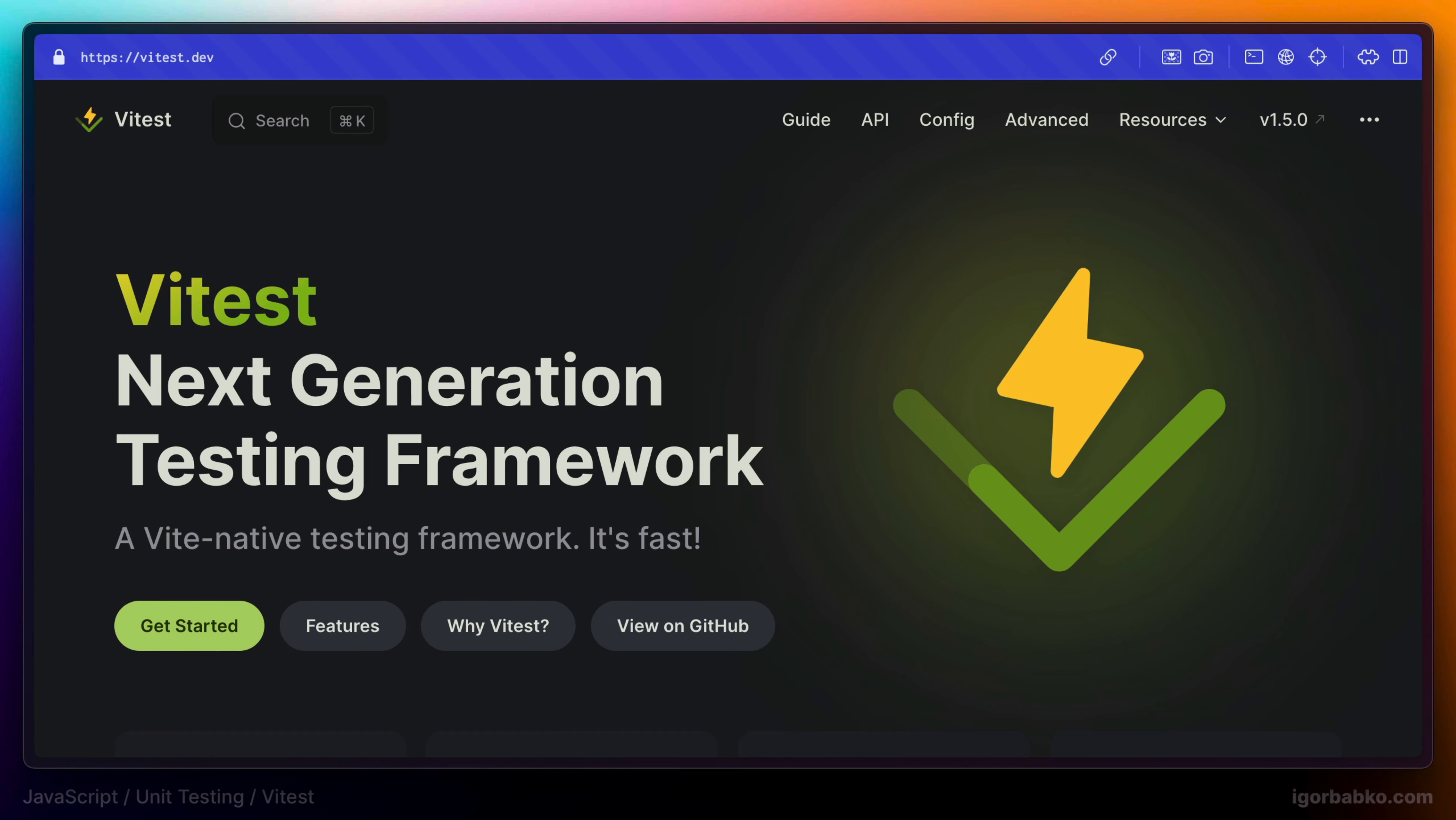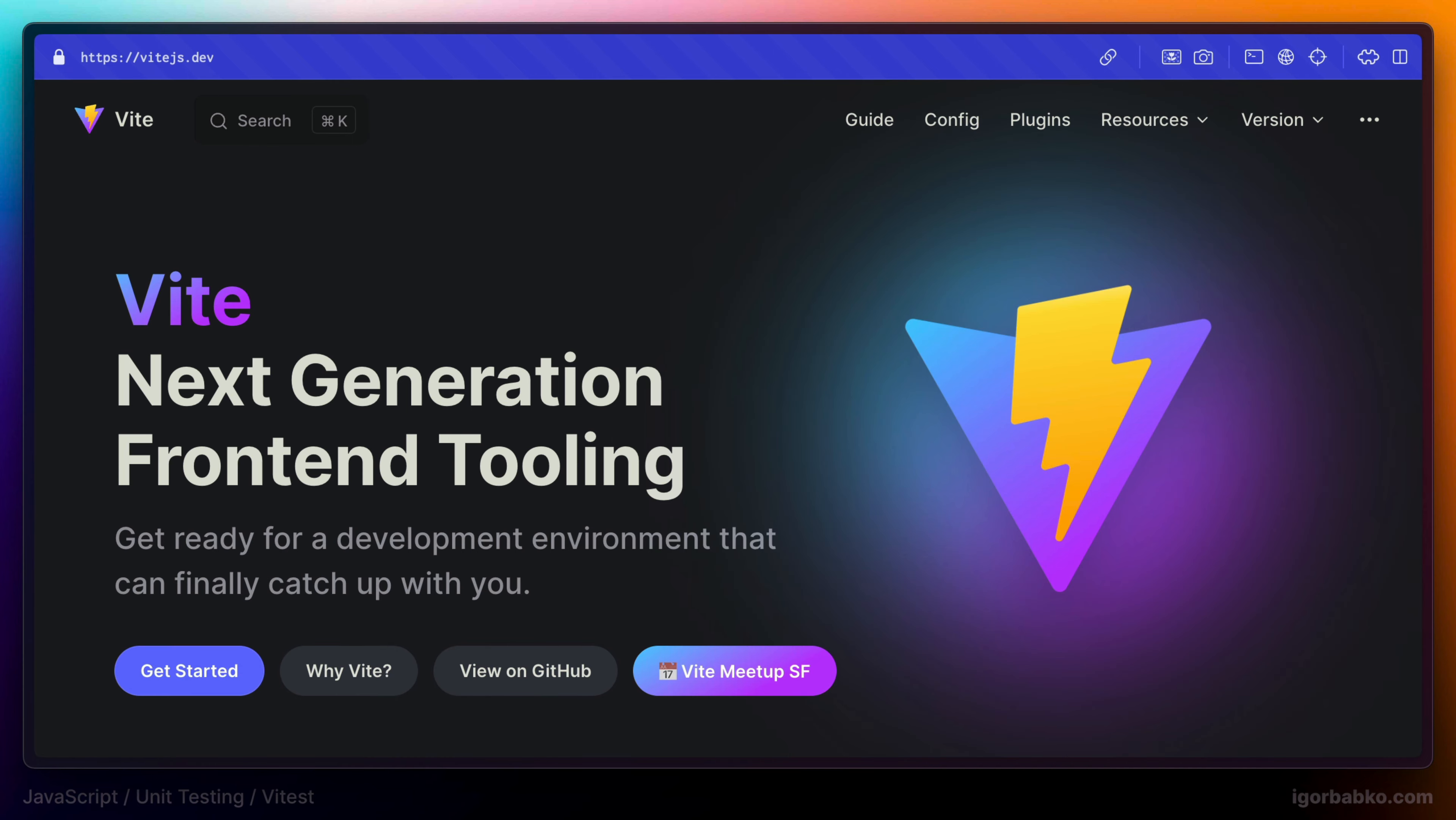Welcome to the course where we're going to learn JavaScript unit testing from the beginning. No prior knowledge of testing is required. During the course we're going to be using one of the most popular testing tools for JavaScript applications called Vitest, which is based on another popular build tool, Vite.